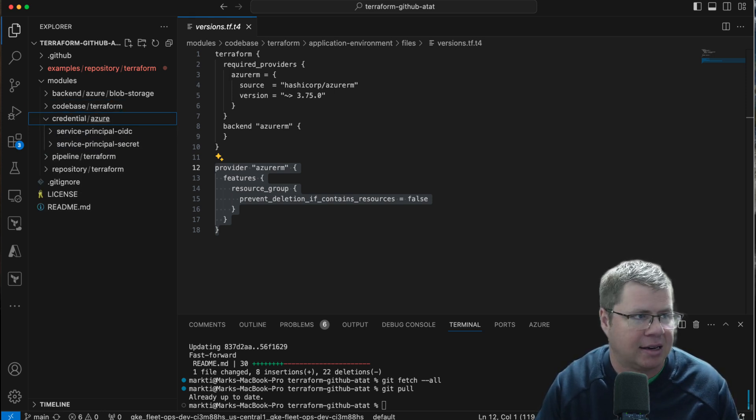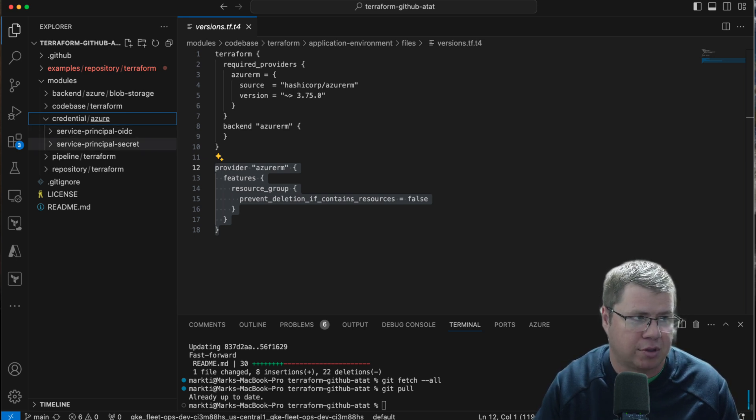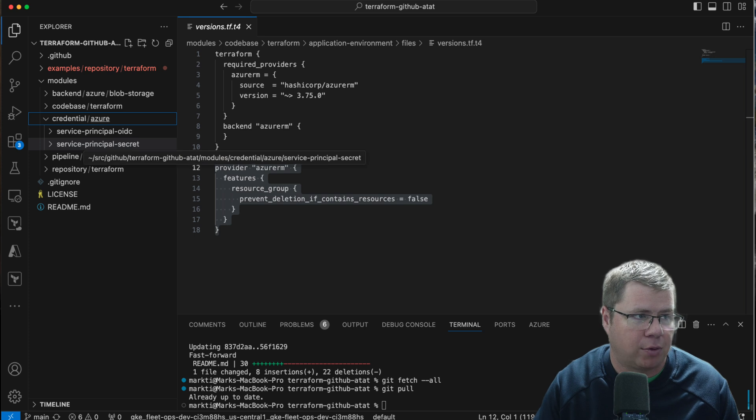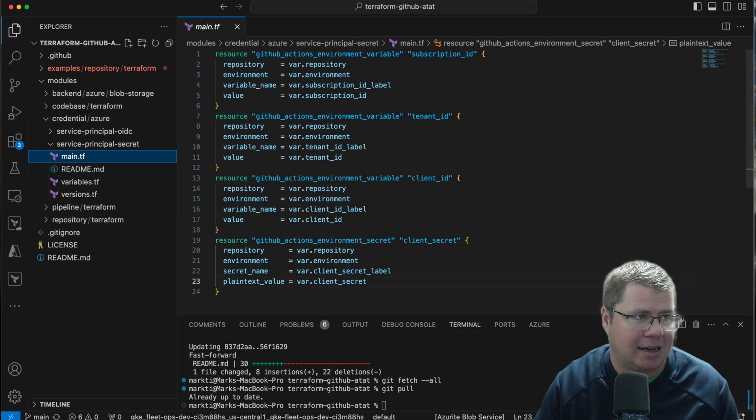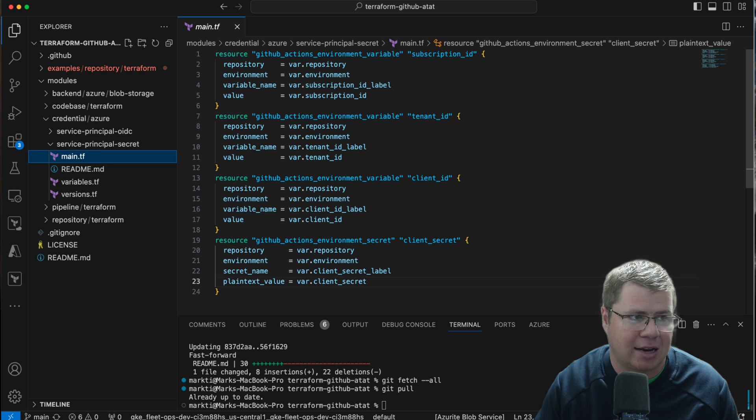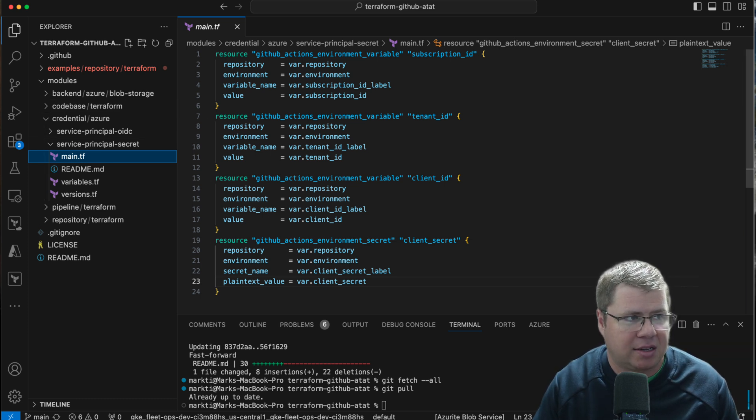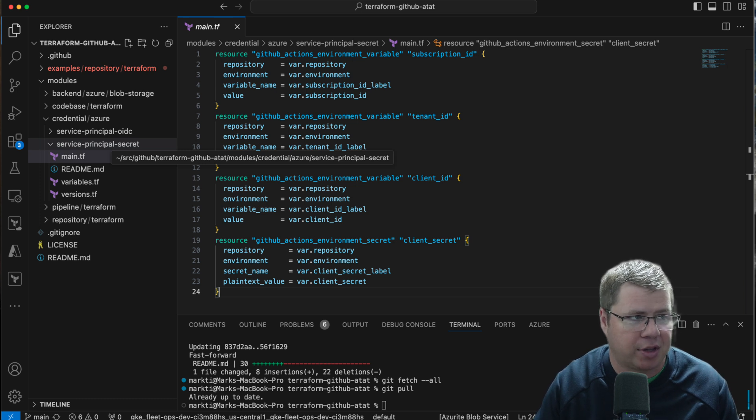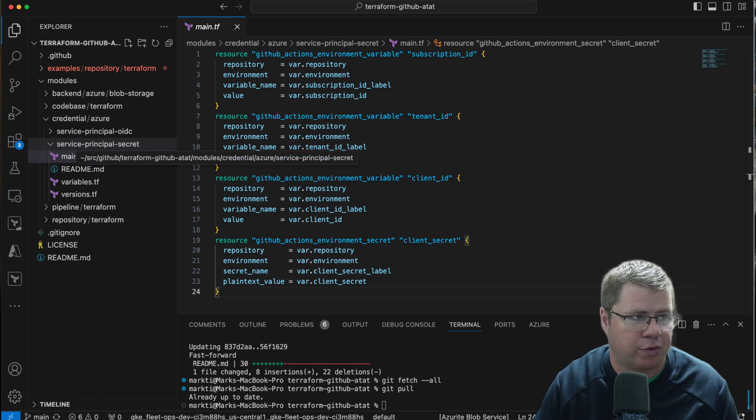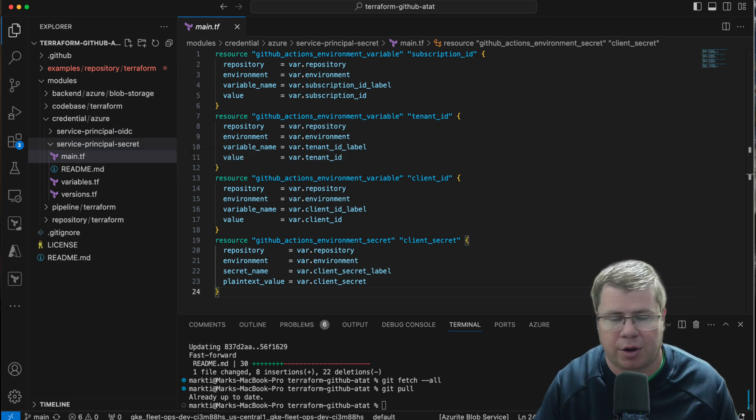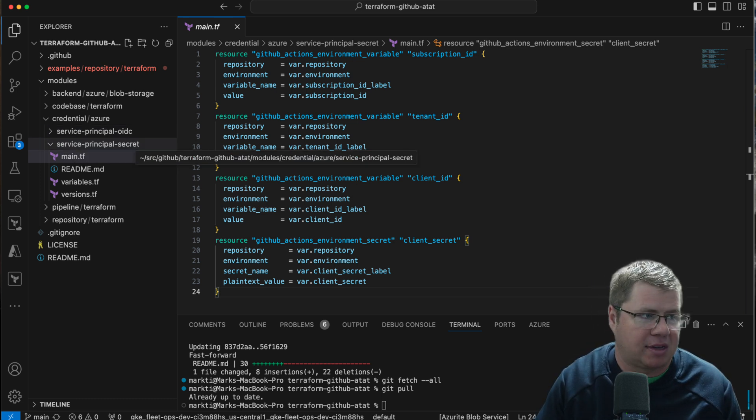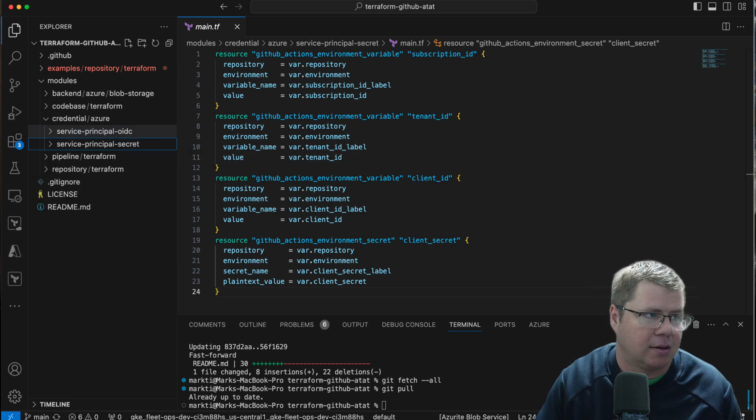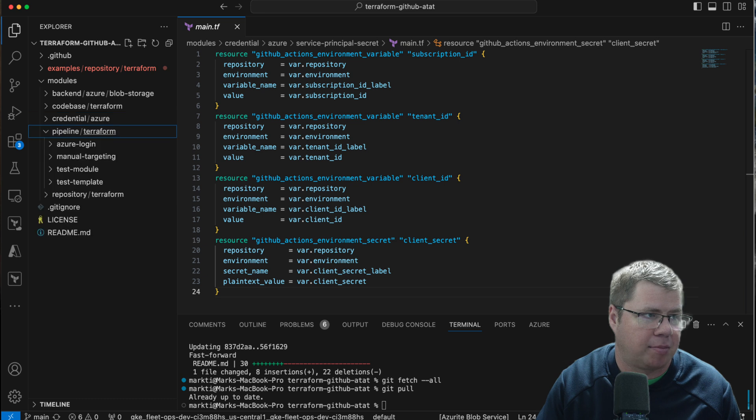The next one is the credential, and you can see here I have two versions of this module. One is for when we set up a service principal with secret-based authentication, and then another one is with OpenID Connect. Basically the idea is like depending on the way that you want to authenticate with Azure, you're going to use one of these two different modules and embed it within your code base in order to tie things together.